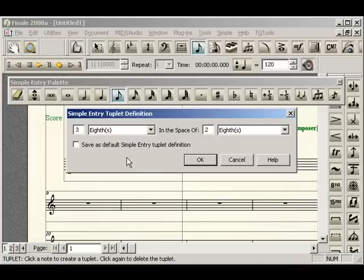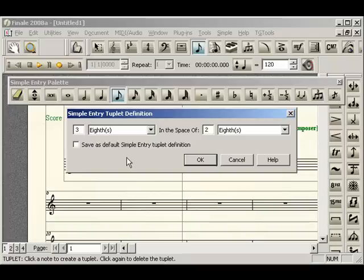Now this is a great window and a very easy way to enter in tuplets because you have complete control. This is basically like a miniature version of the tuplet tool on the main tool palette. So from here, you can define your tuplet. This is correct. We want three eighths over two eighths. And then you also have the option for the simple entry tool of defining this as your default simple entry tuplet.